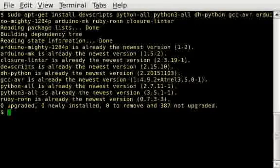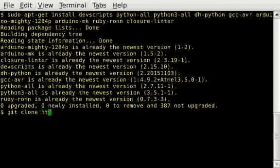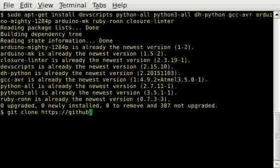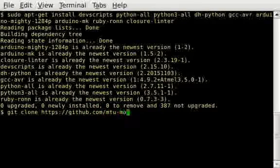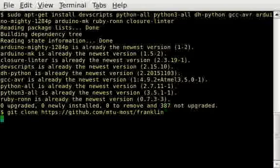When you have all the required packages, we go and get the source of Franklin from Github. This is the line you use to get it. It takes a while to download, so just be patient.